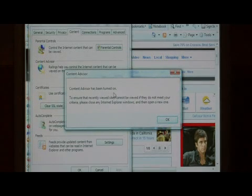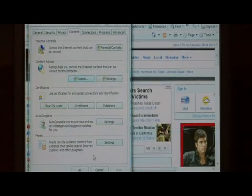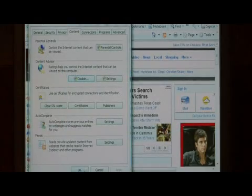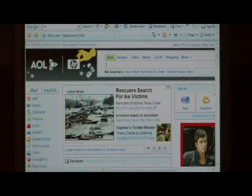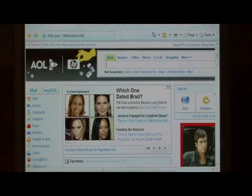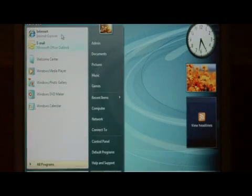This has turned on the Content Advisor system. Press OK. Press OK again. Now let's close Internet Explorer and open it back up.